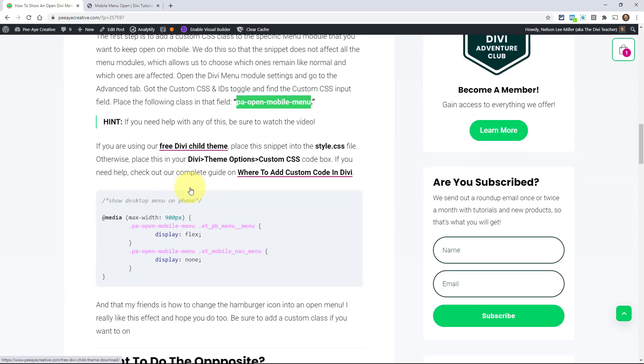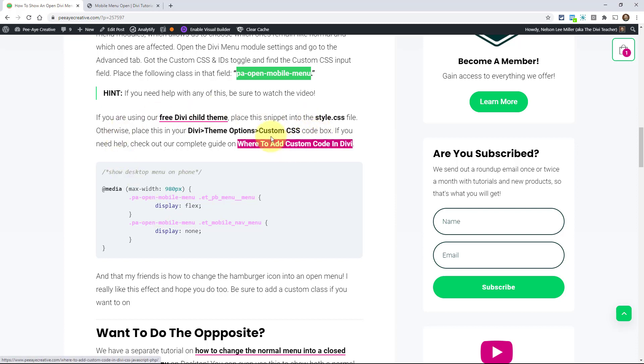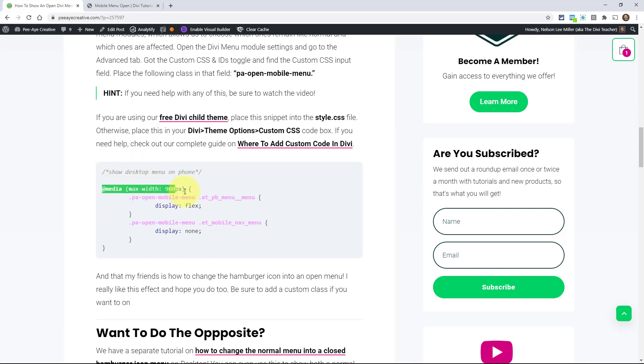Now come on back here and you'll see that I have a snippet of code here. I'll show you what this does. Basically you need to copy this and put it into either your child theme or you could put it in your Divi theme options if you don't have a child theme. First of all we have the code wrapped in a media query. So basically we're saying that this code only applies at screens that are smaller than 980 pixels. That would be tablet and phone sizes.